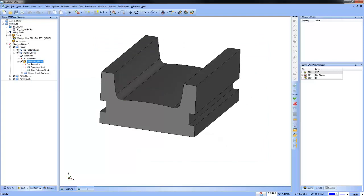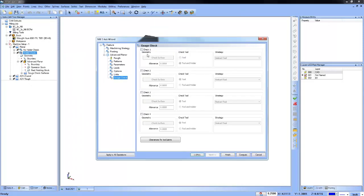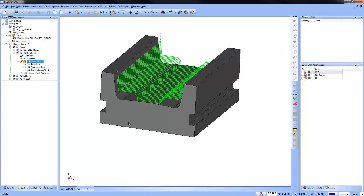When I turn the gouge check back on with these settings and recompute, the toolpath is altered to avoid the holder running into those surfaces. If you have any questions, go ahead and fire away. Every question is a good question. I'll do my best to answer it live or in the Q&A that will be emailed to you after the webinar.